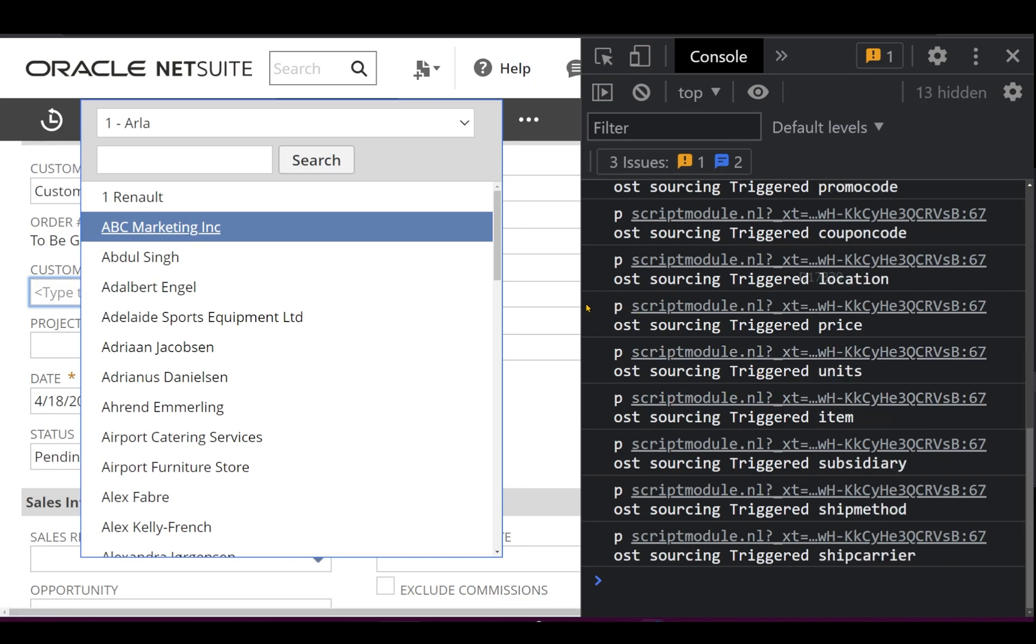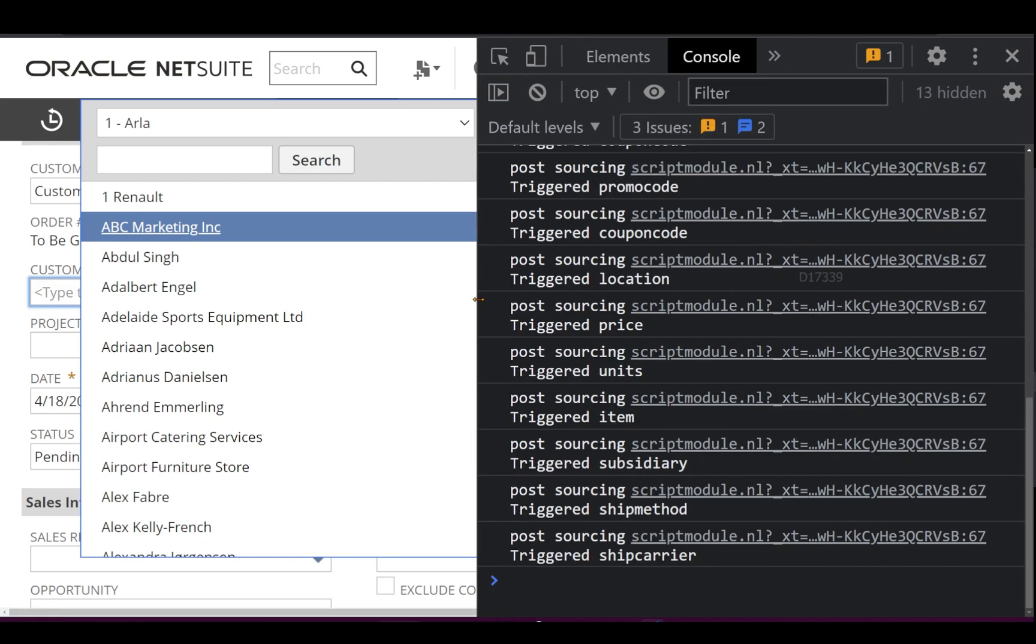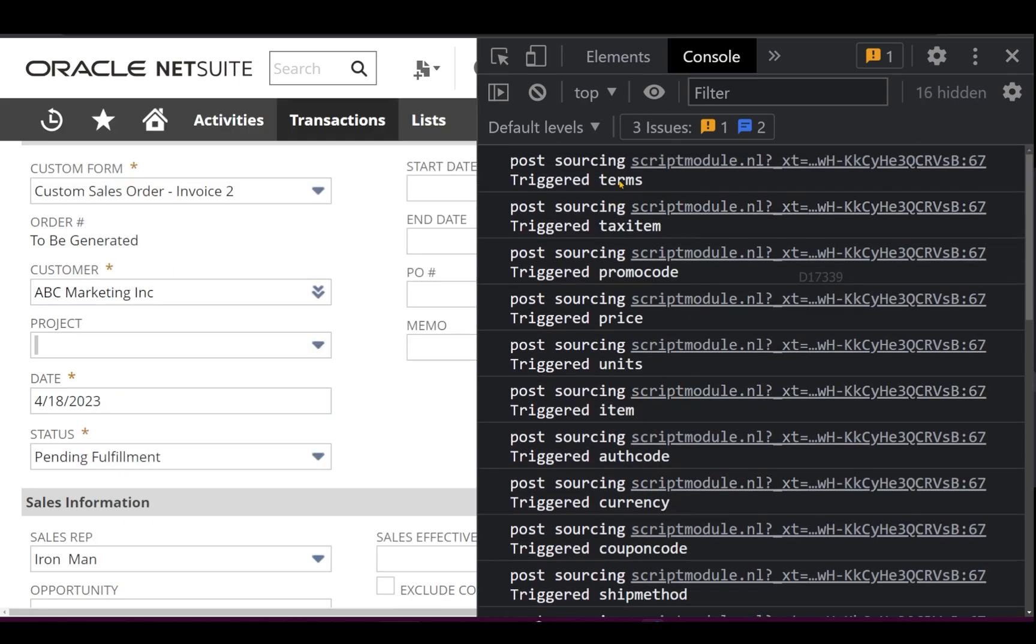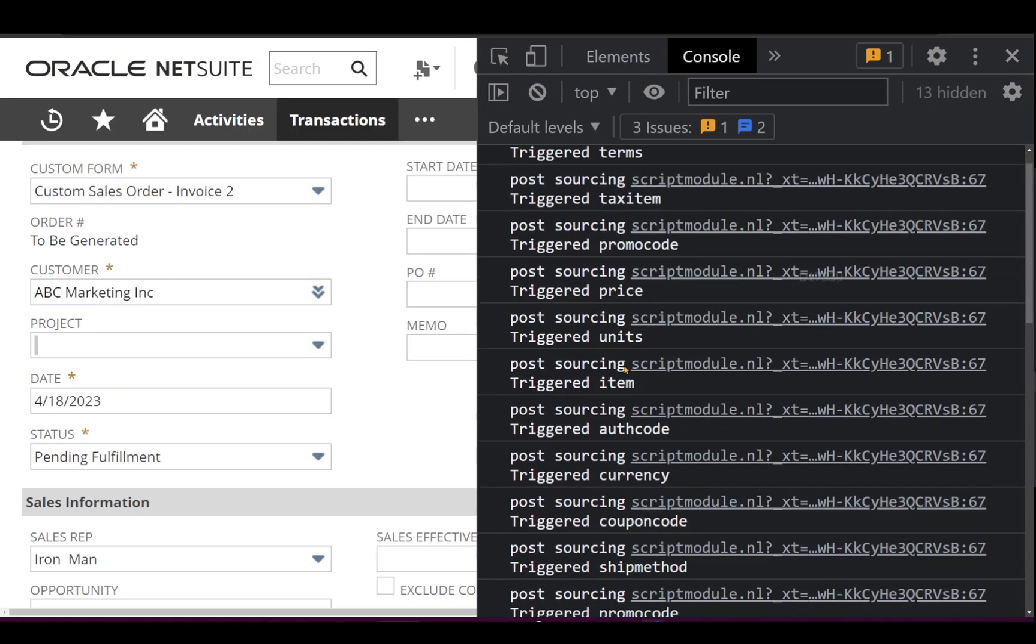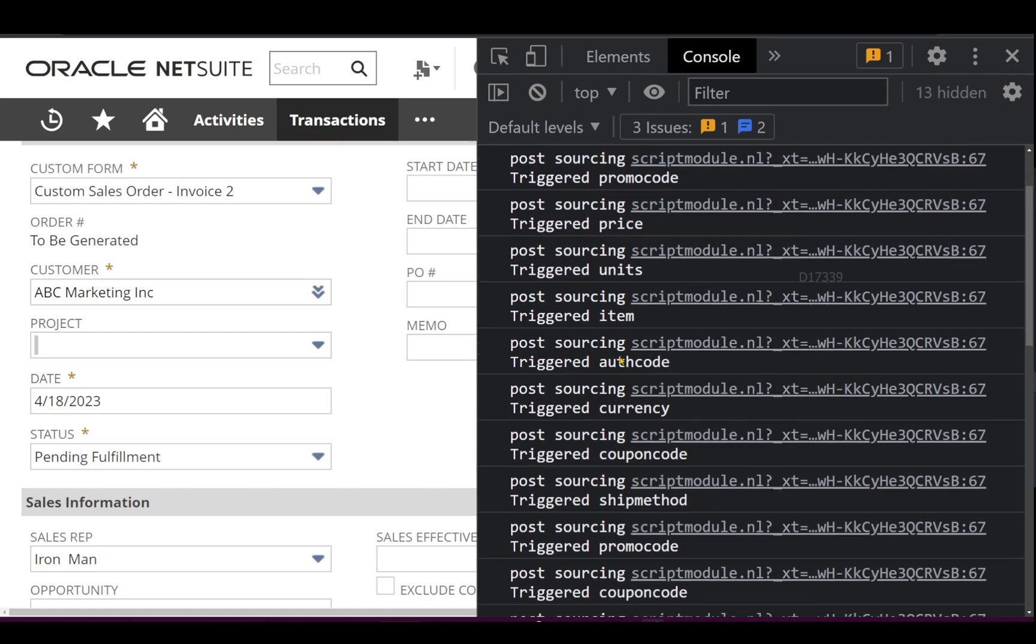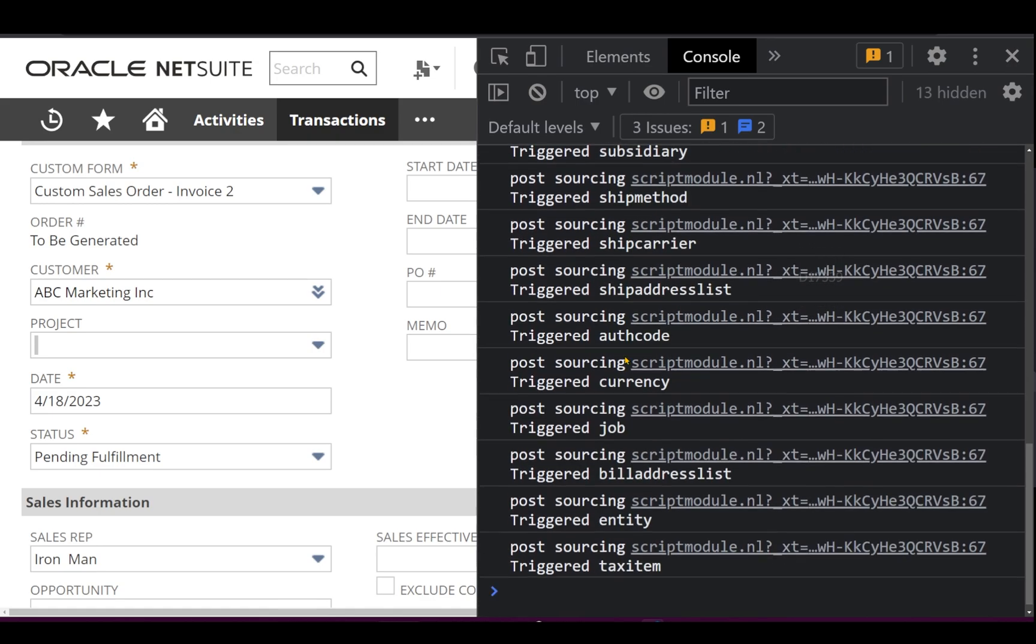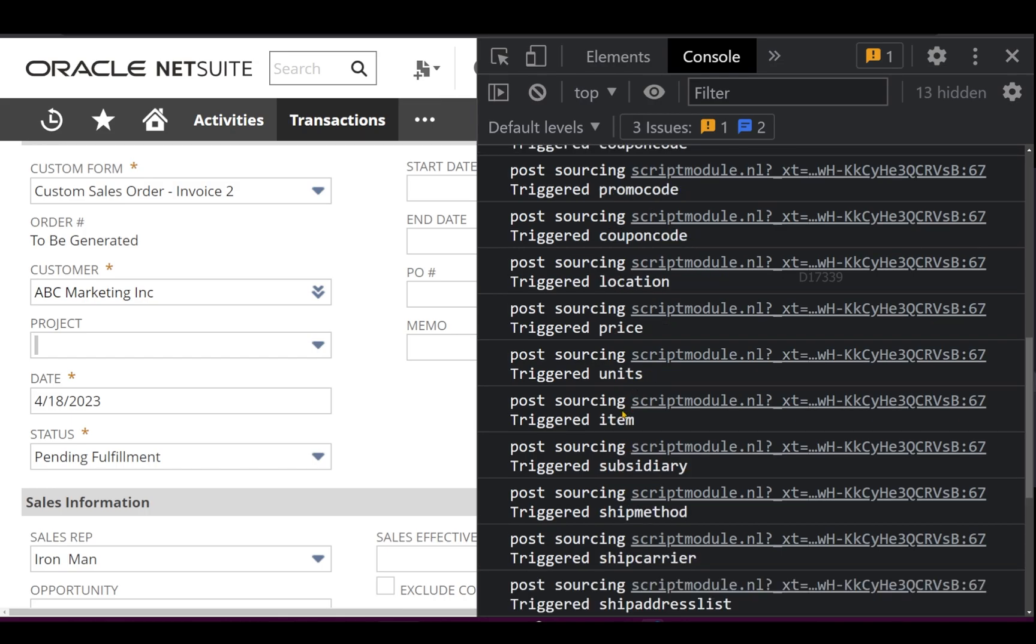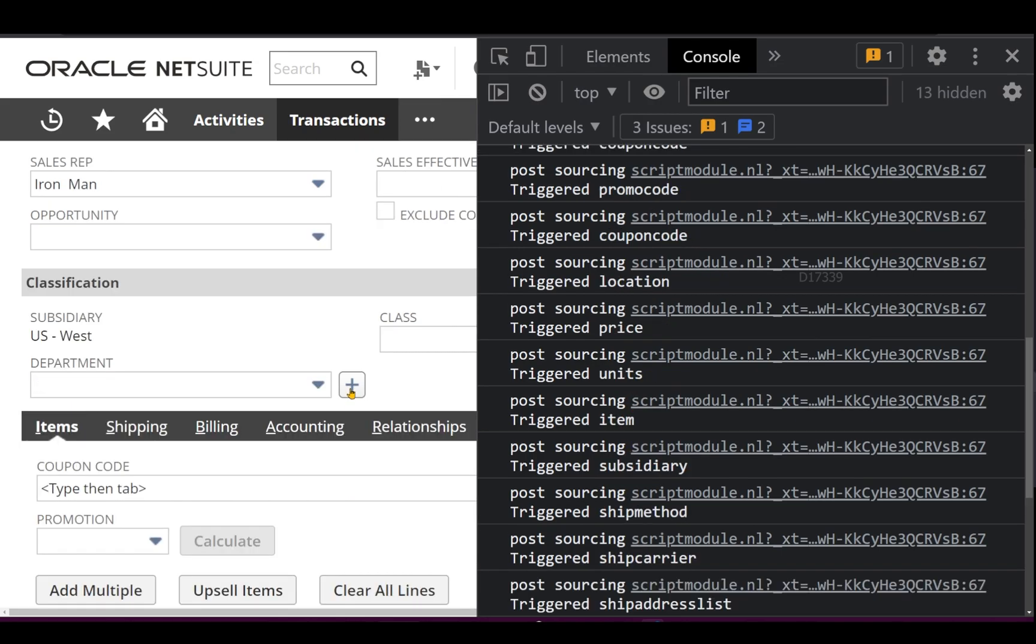And on the right hand side in the console you can see post sourcing has been triggered on price units, and if I just scroll up I can see it on terms, item level, and if I just scroll down completely I can see it on entity as well.